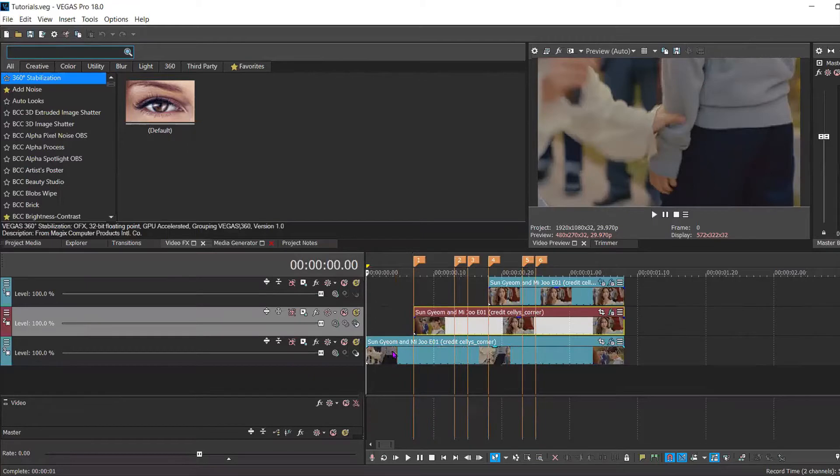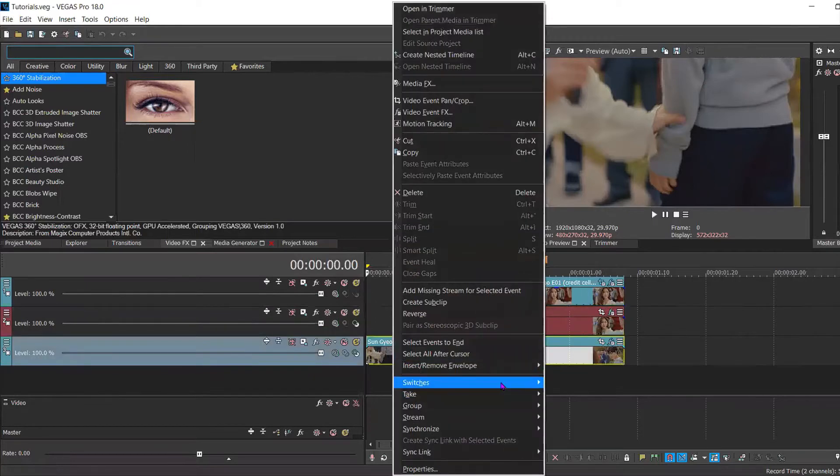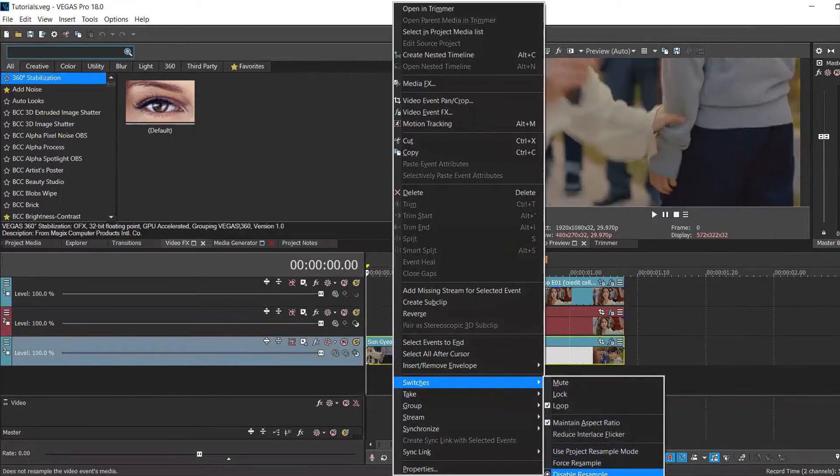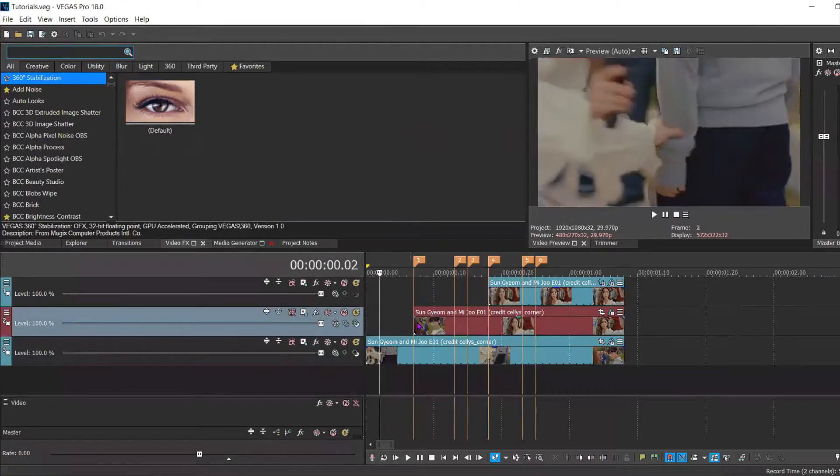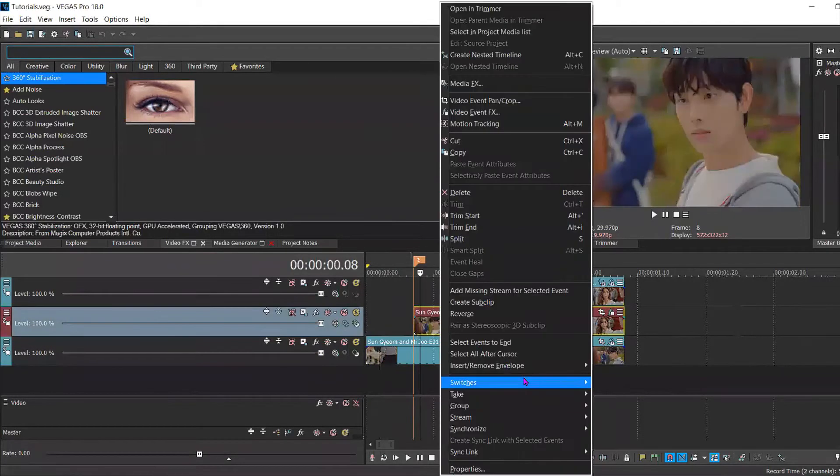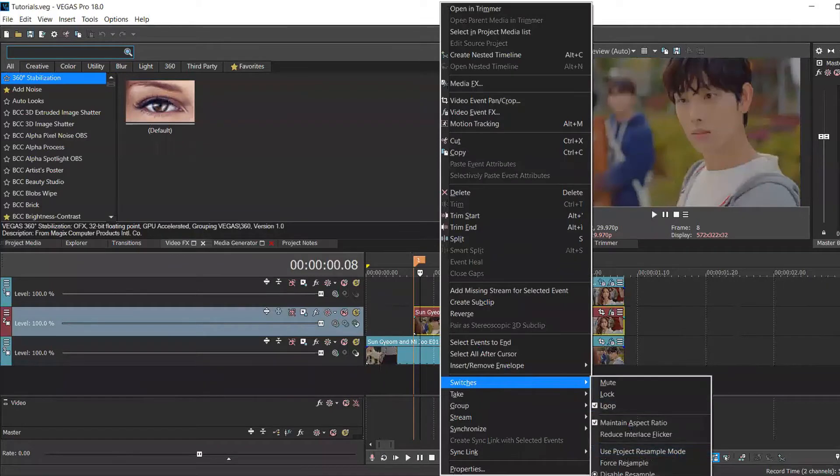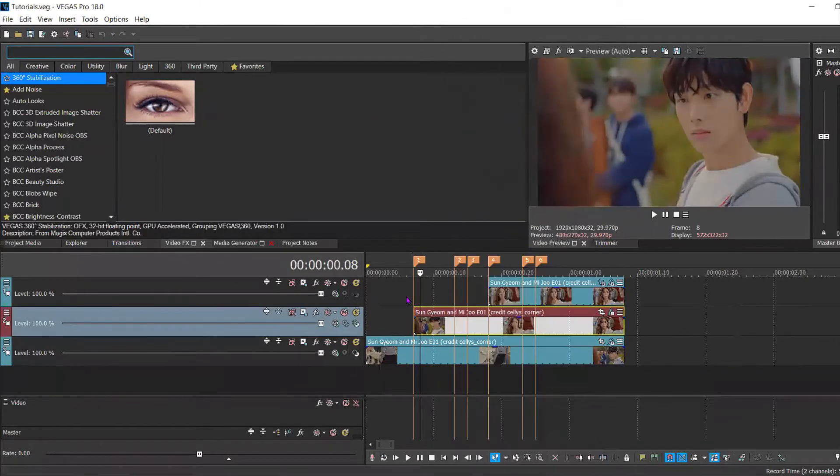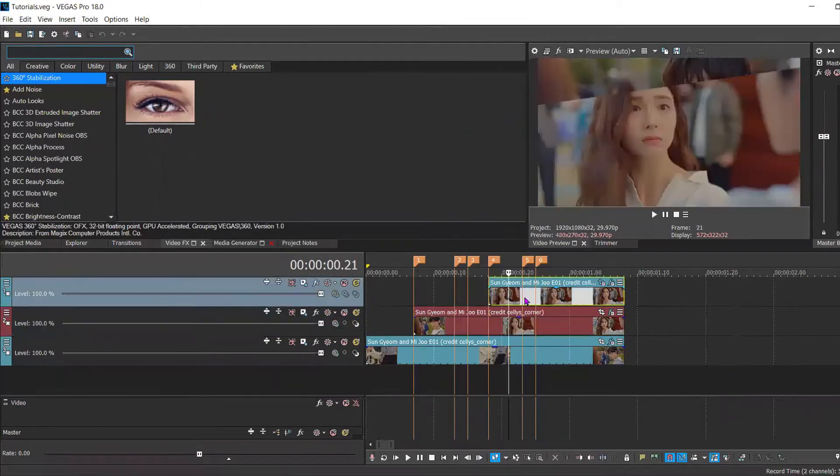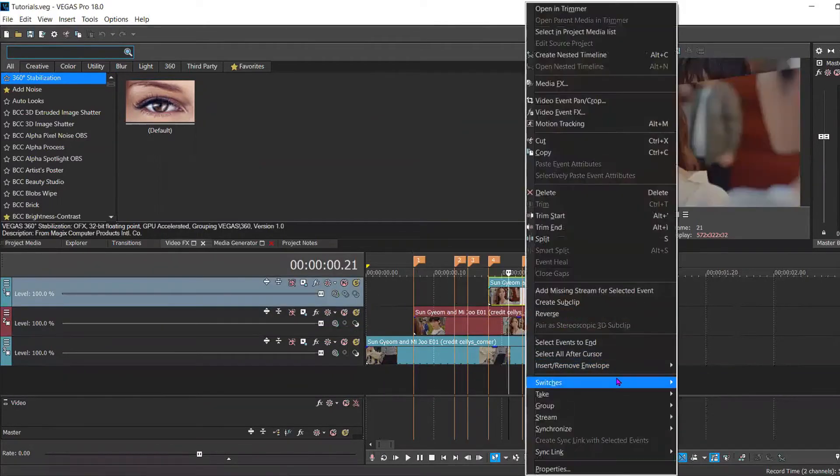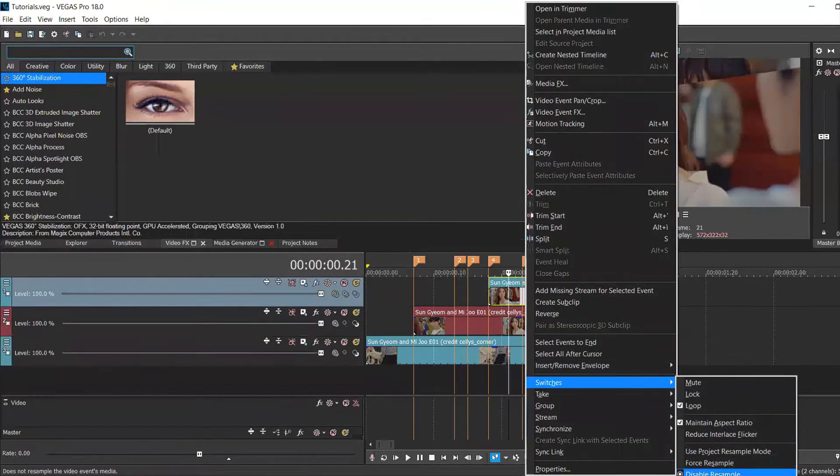Hello everyone and welcome back to my YouTube channel. Today I'm going to be showing you how to make a comic slide transition. So I've been disabling resample on all of my clips.